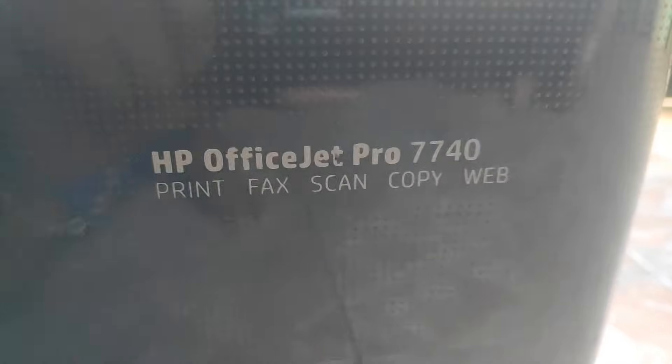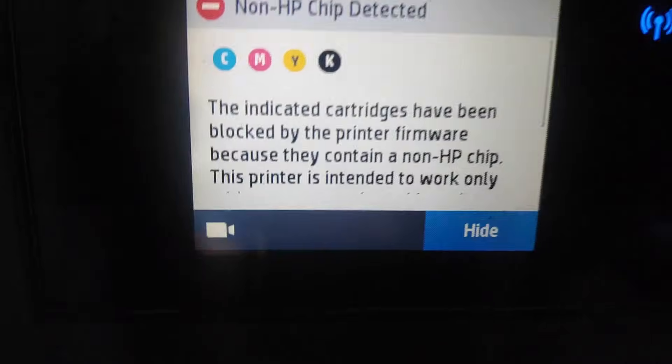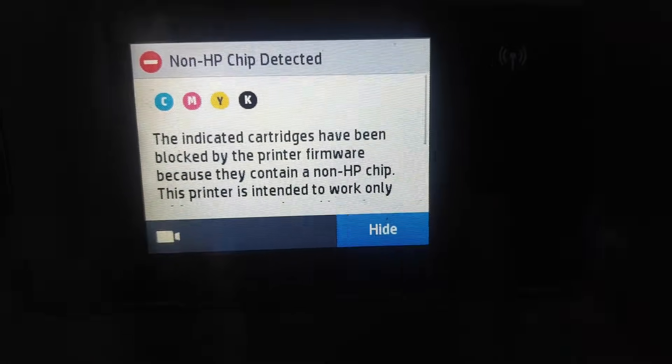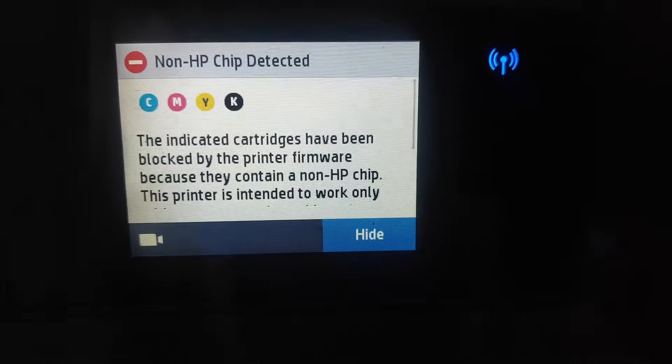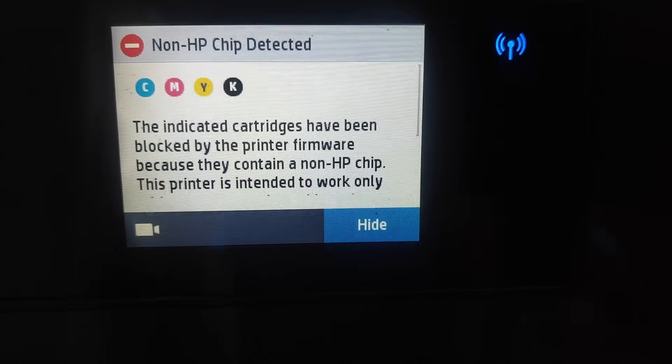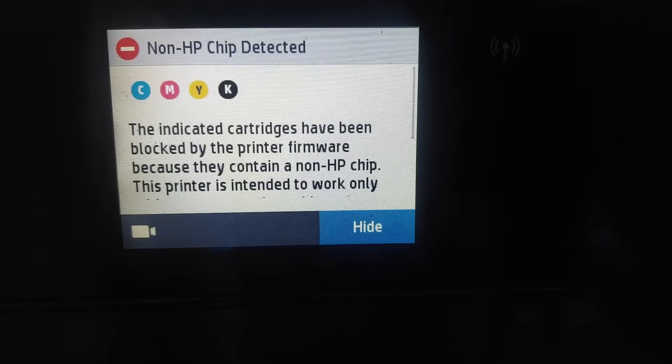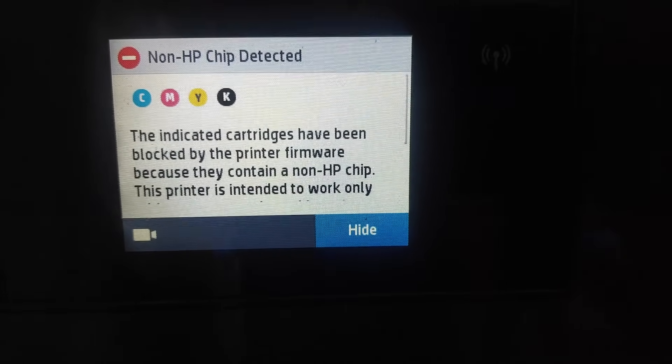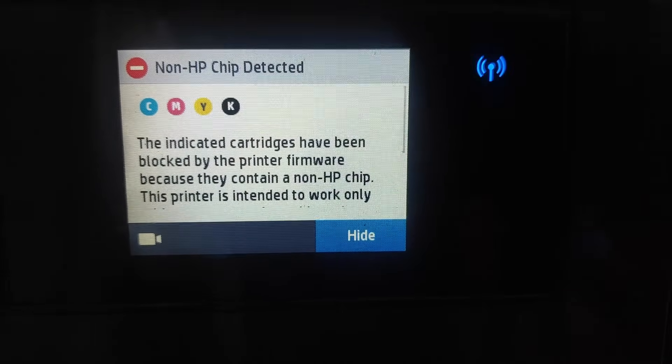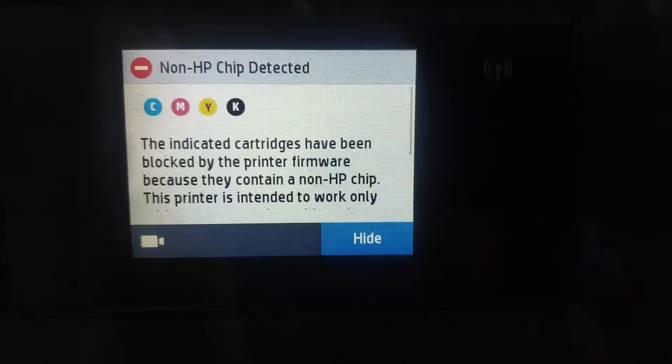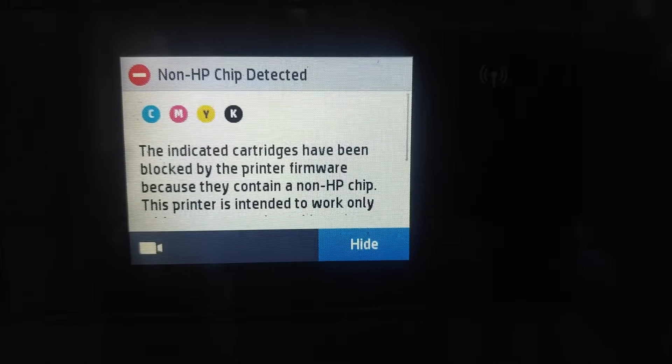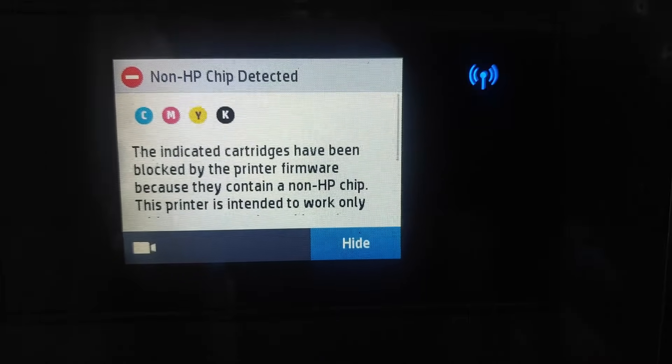Good day, Brett from CCPR here and we have an HP OfficeJet Pro 7740 with the following problem: Non-HP chip detected.